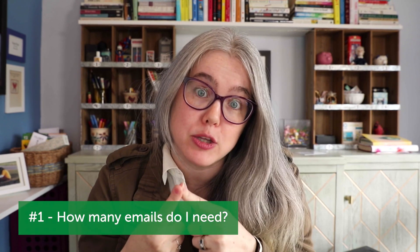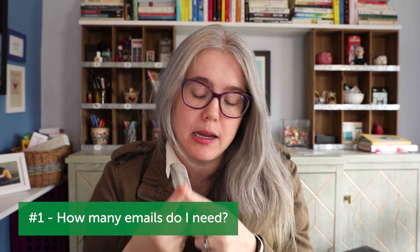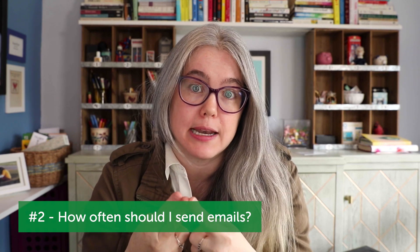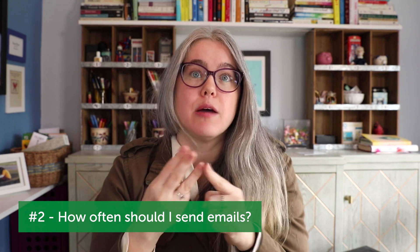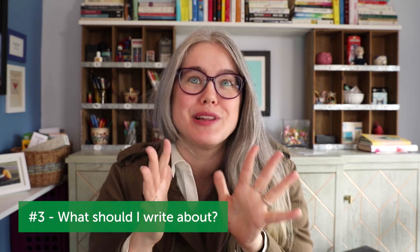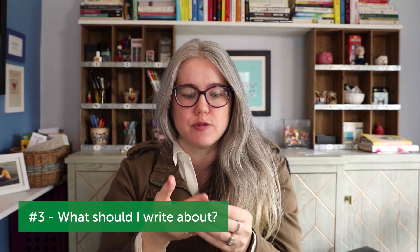So when it comes to a welcome email sequence, there's three common questions that people have. Number one, how many emails do I need? Number two, how often should I send emails? And number three, what should I write about? So let's take each of those questions. The first two questions are kind of linked. So how many emails do I need and how often should I send emails? The thing that you are trying to weigh here is you want to send people emails often enough that they remember you, but not so often that they are annoyed by you and unsubscribe. And that balance can be a little hard to strike.